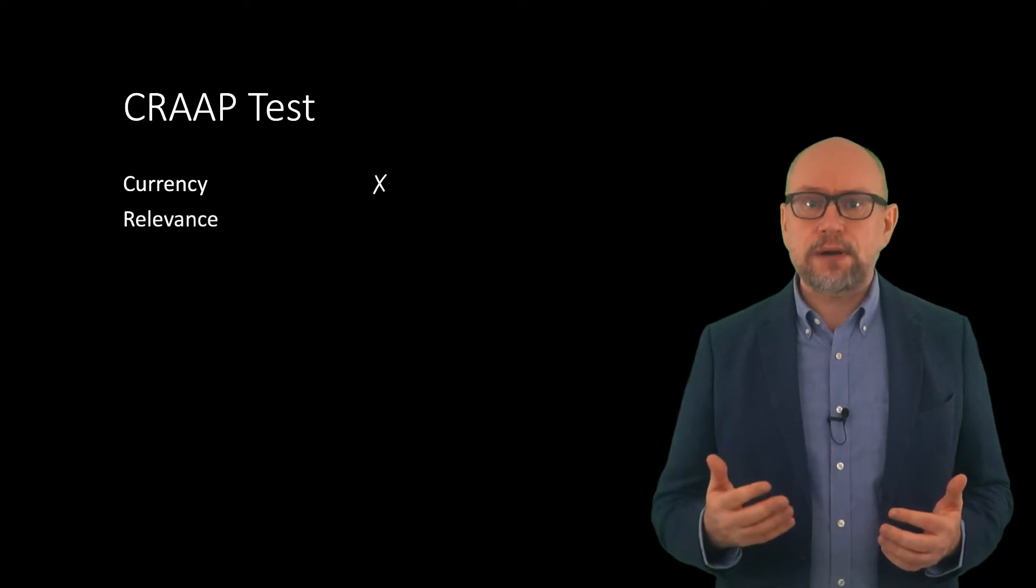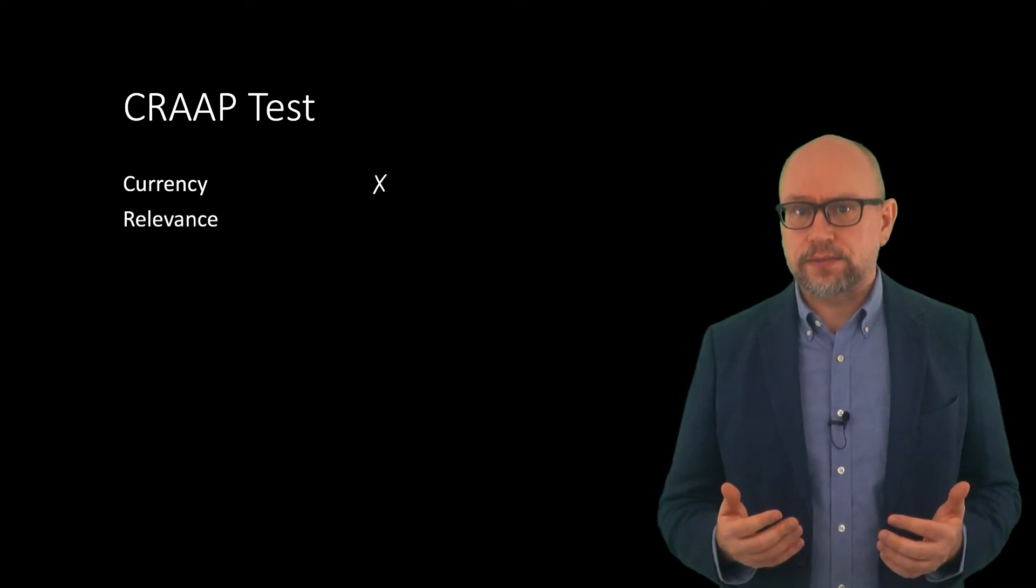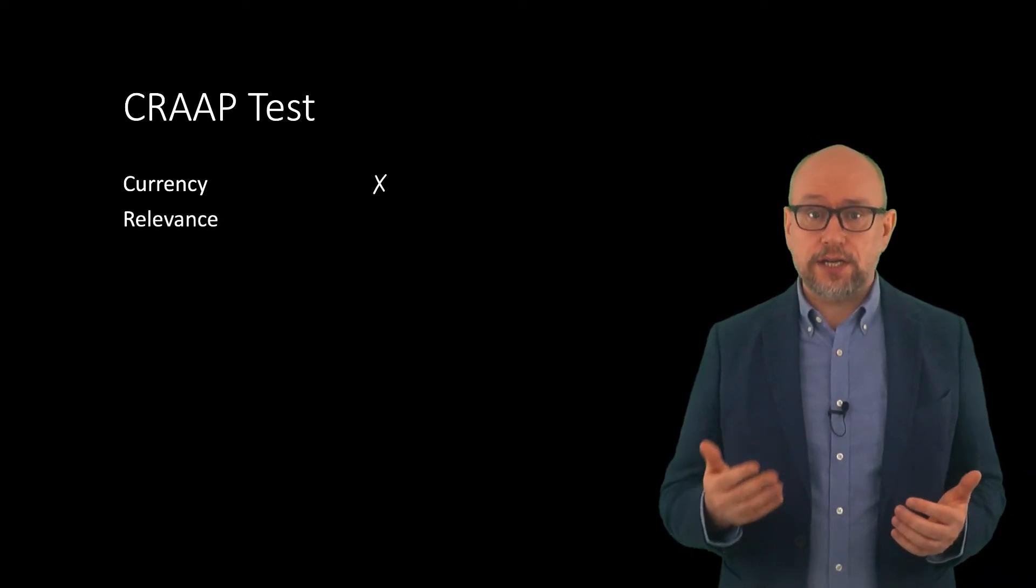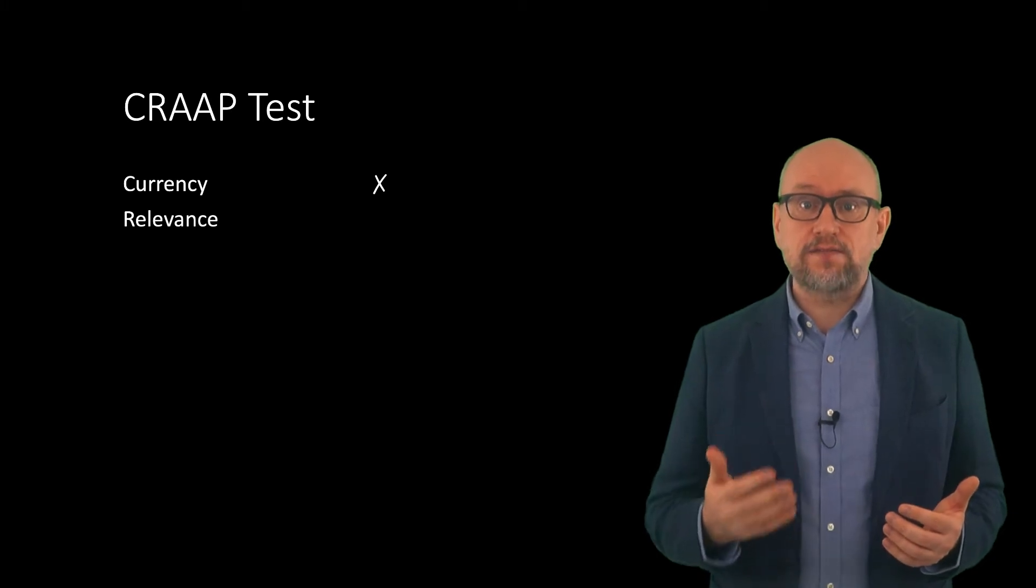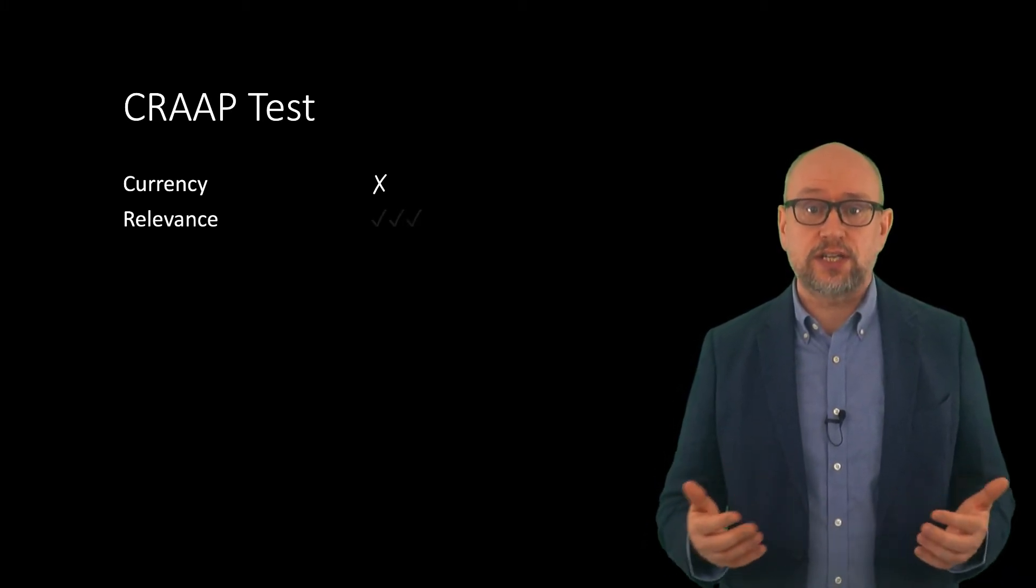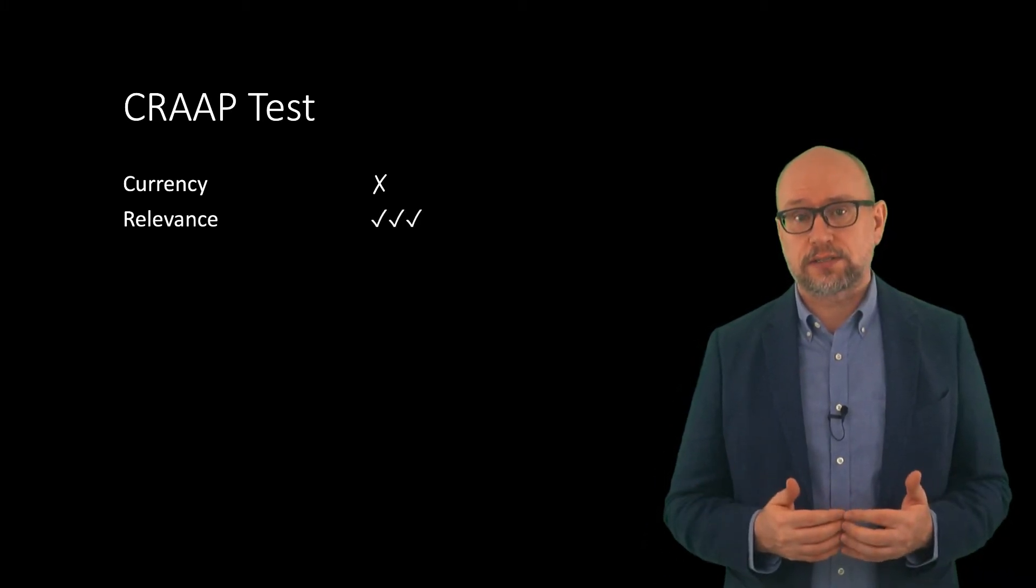How about relevance? Well, no problem here. The article is certainly relevant to the search about whether climate has changed in the past.